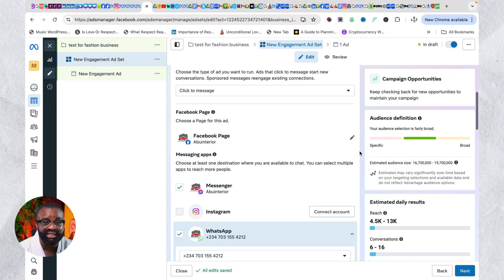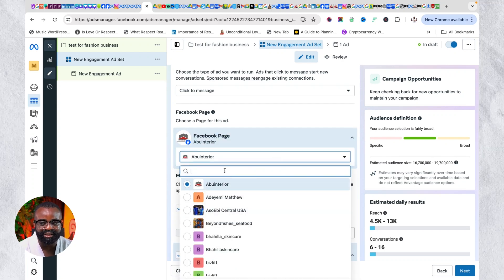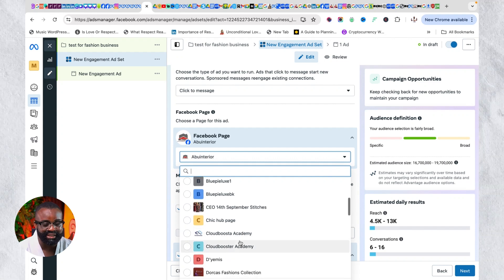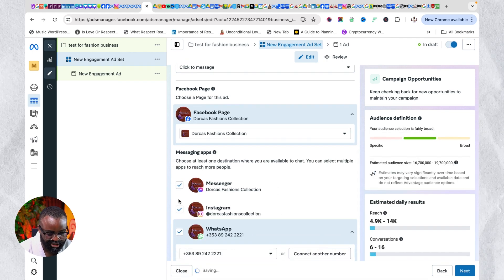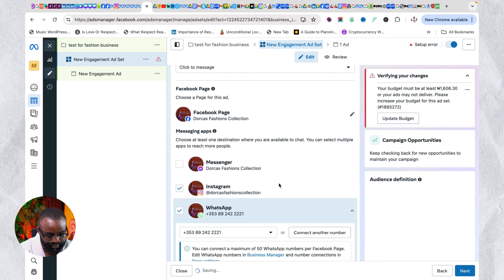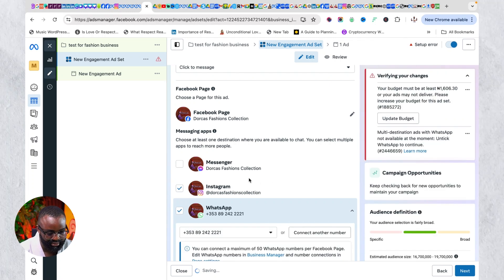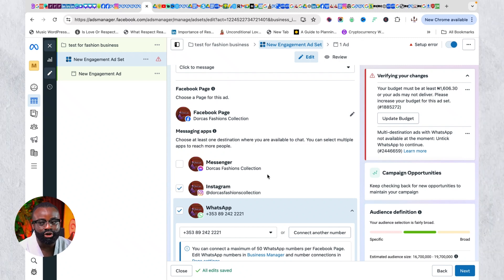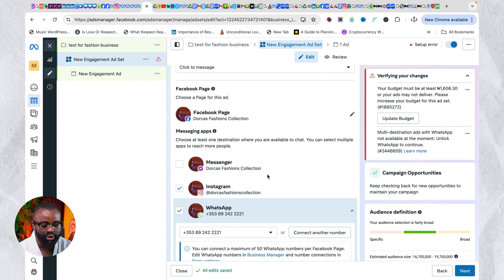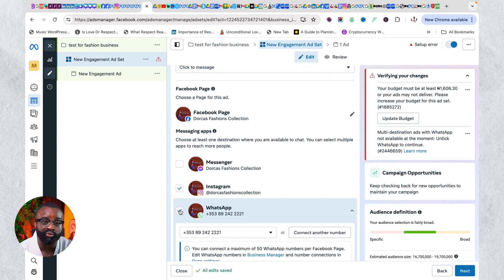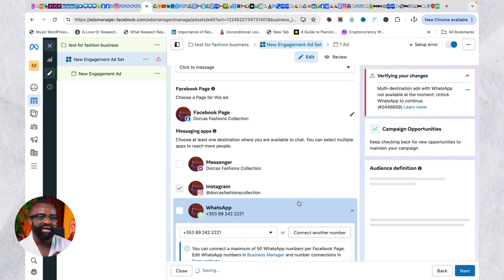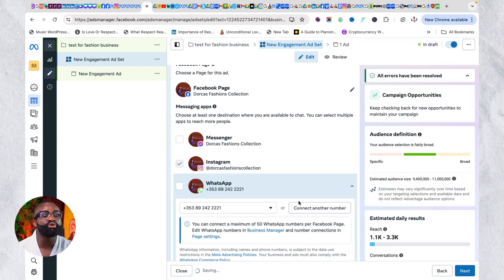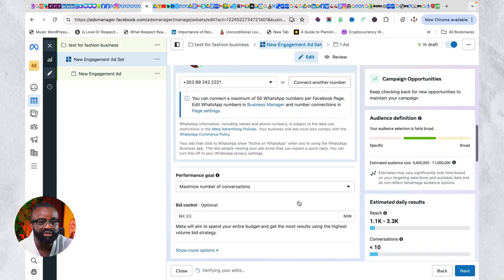The ad type should be 'Click to Message.' Once that is set, select your Facebook page — for example, a fashion brand page. Then on messaging apps, you need to select where people will message you: WhatsApp, Facebook Messenger, or Instagram. Most of the time I advise using Instagram. You can also use WhatsApp, but do not use two platforms on the same ad — just one.